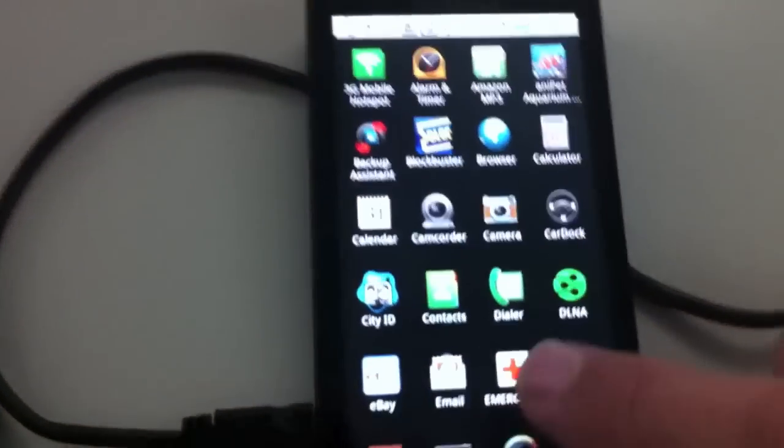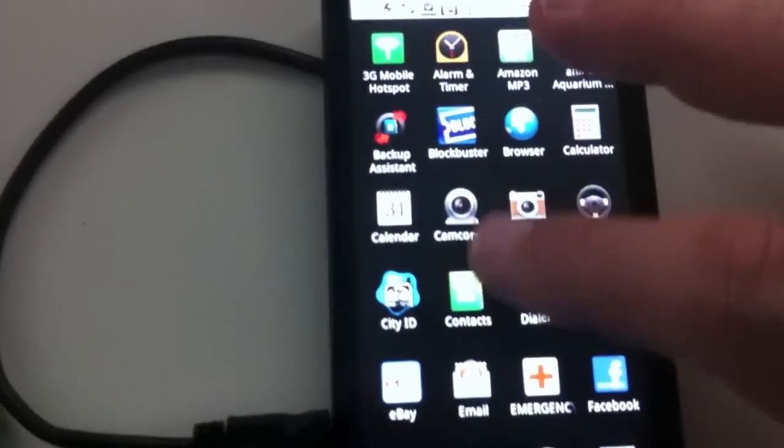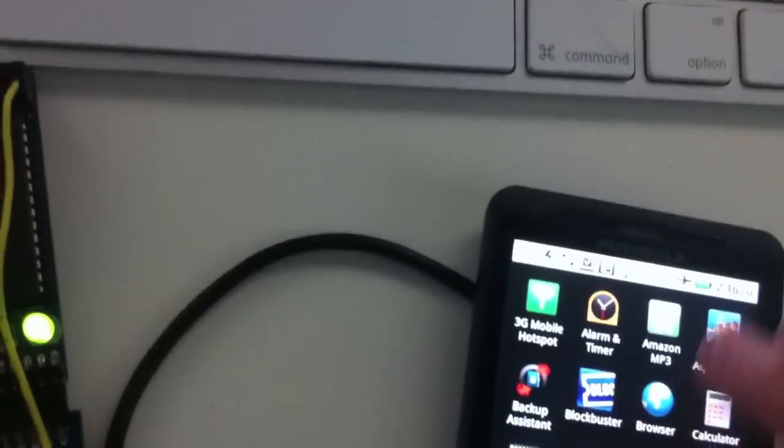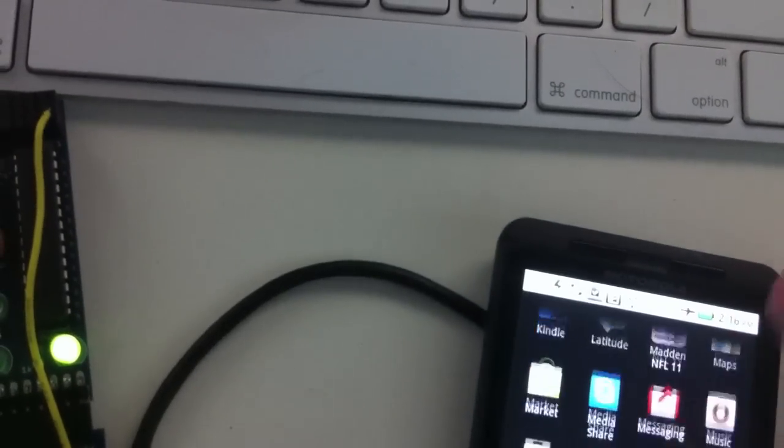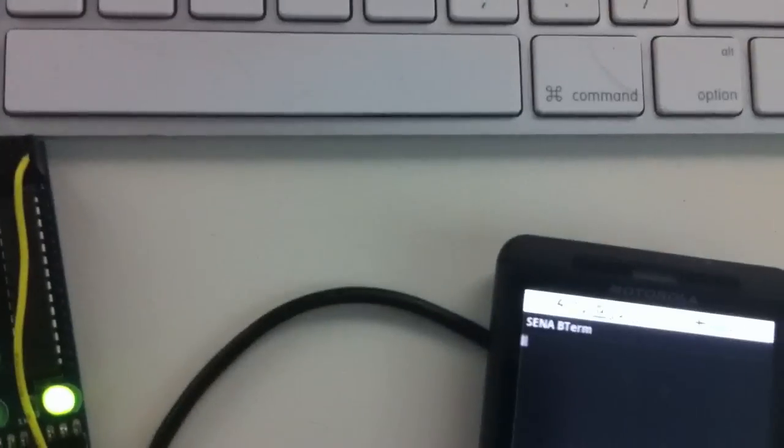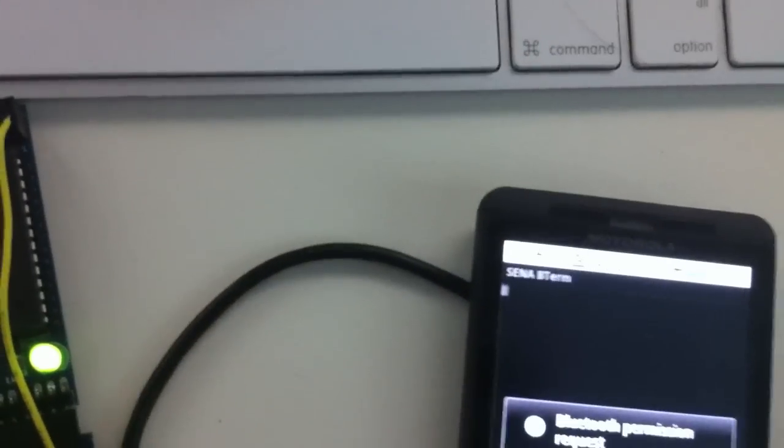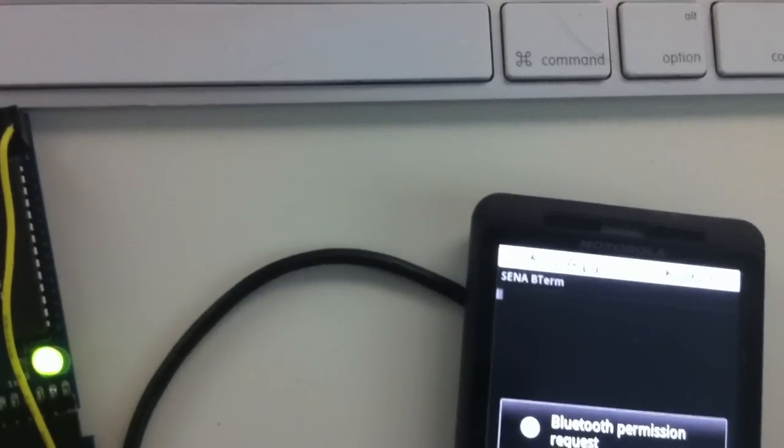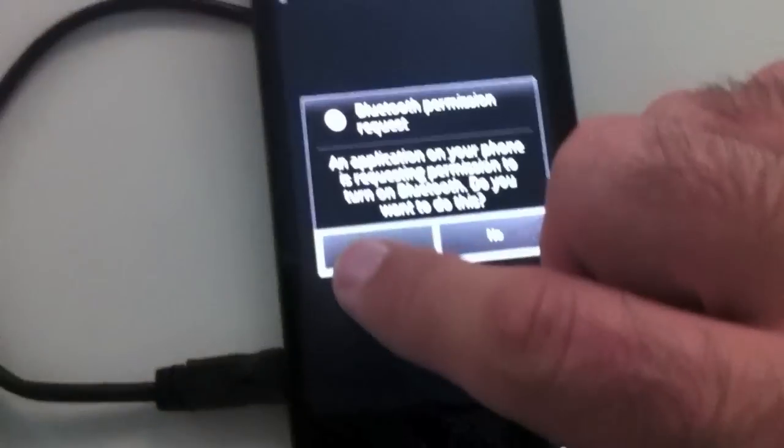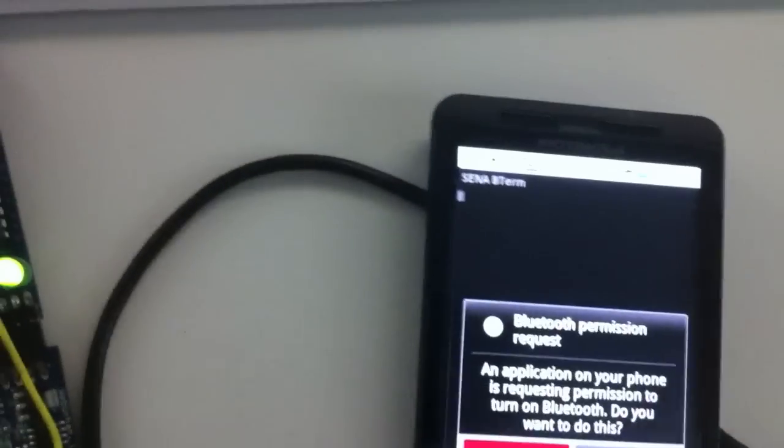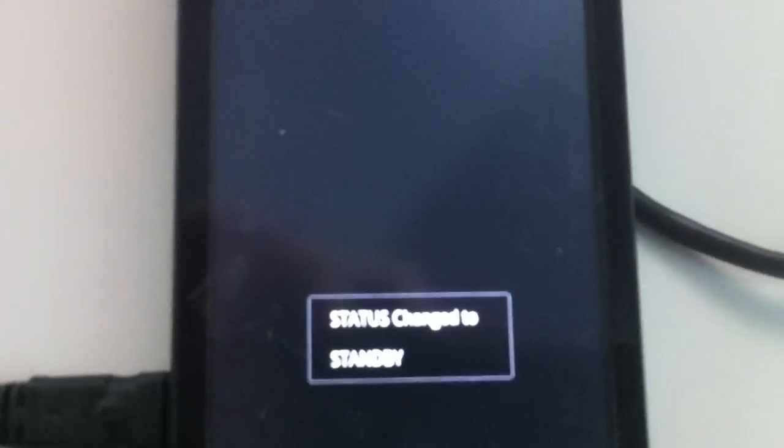We're going to exit and go into this application I got called SENA, which is free on the marketplace. Here we are right there. We just launched it and it says an application on your phone is requesting permission to turn on Bluetooth. I'm going to put yes. Status changed to standby, alright cool.